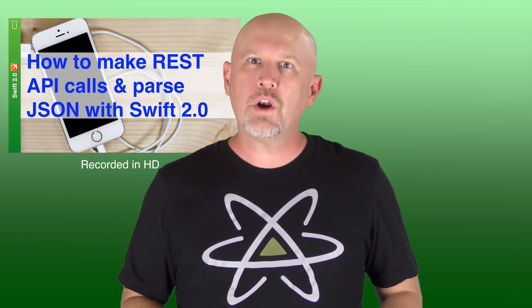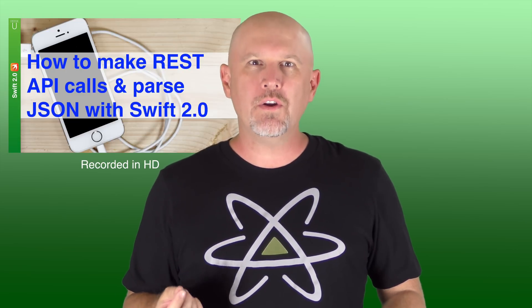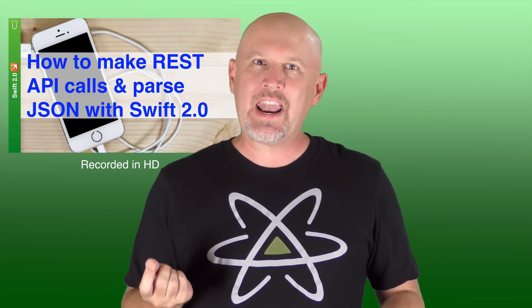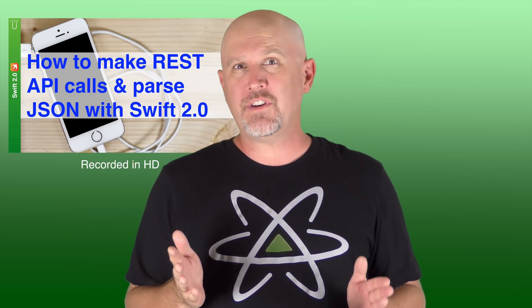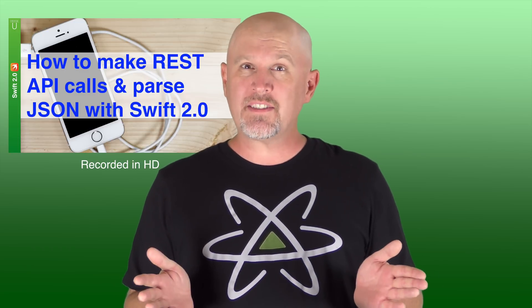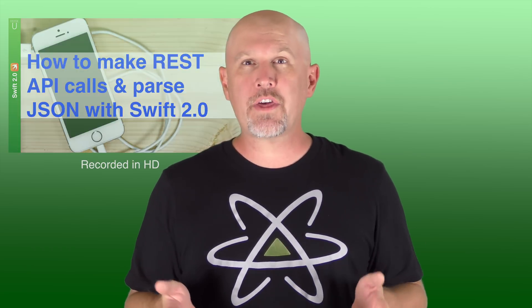In this tutorial, we're going to write Swift code to perform a GET and POST request. Now, if you're not familiar with REST, here's a quick 30-second CliffsNotes version.